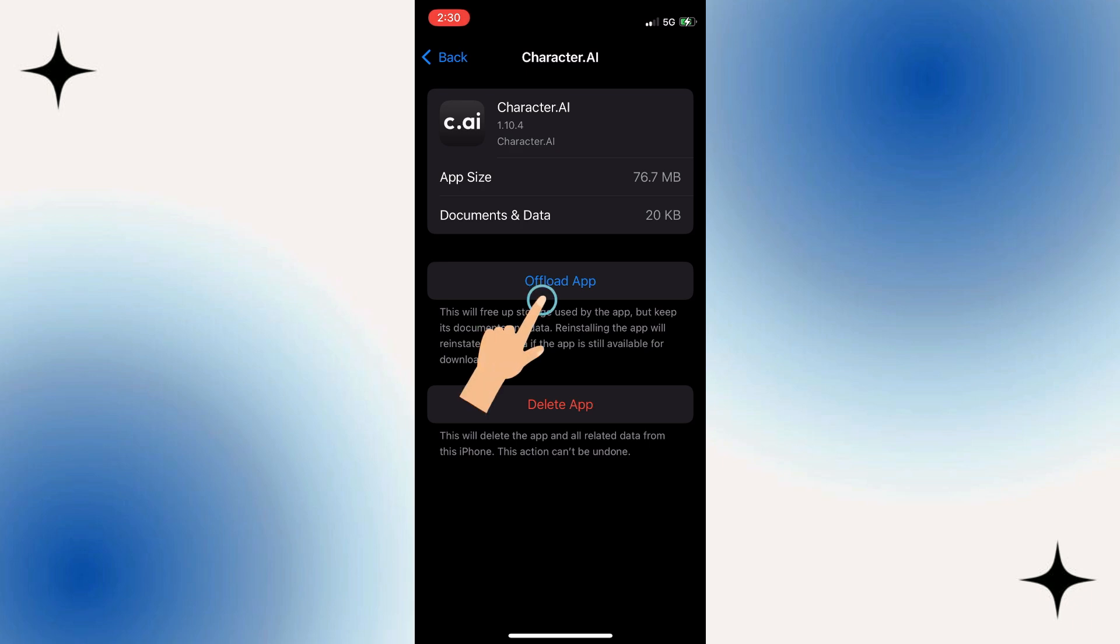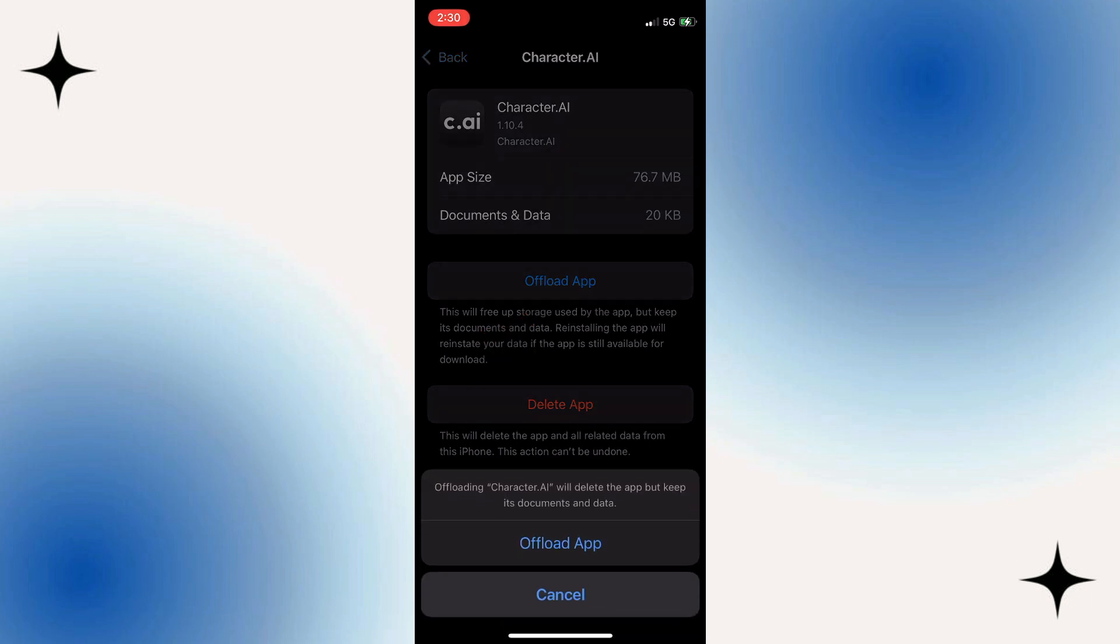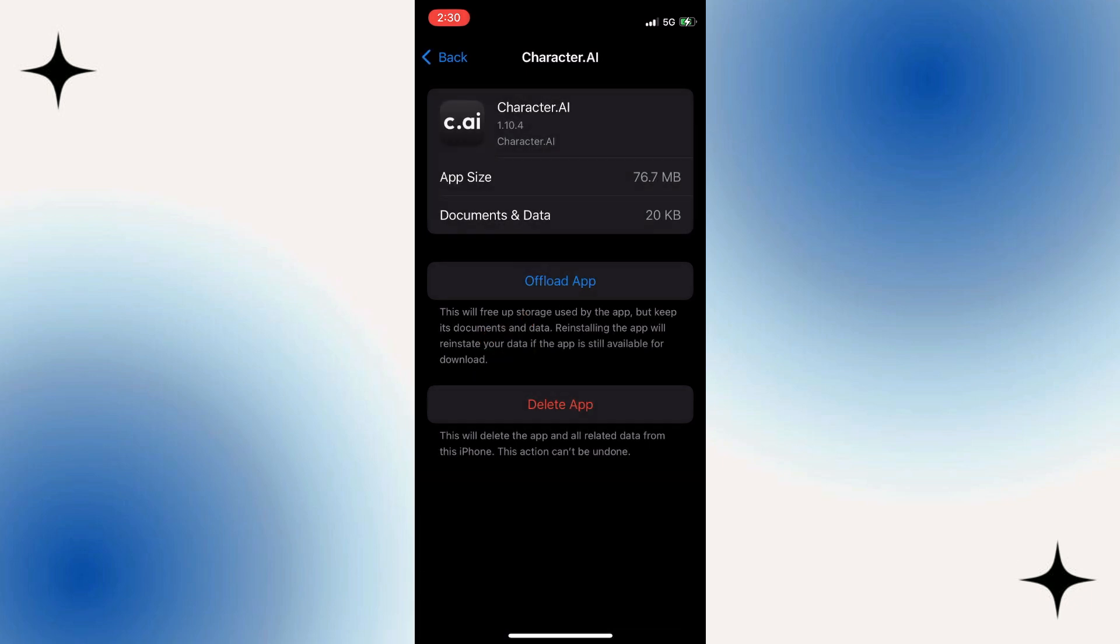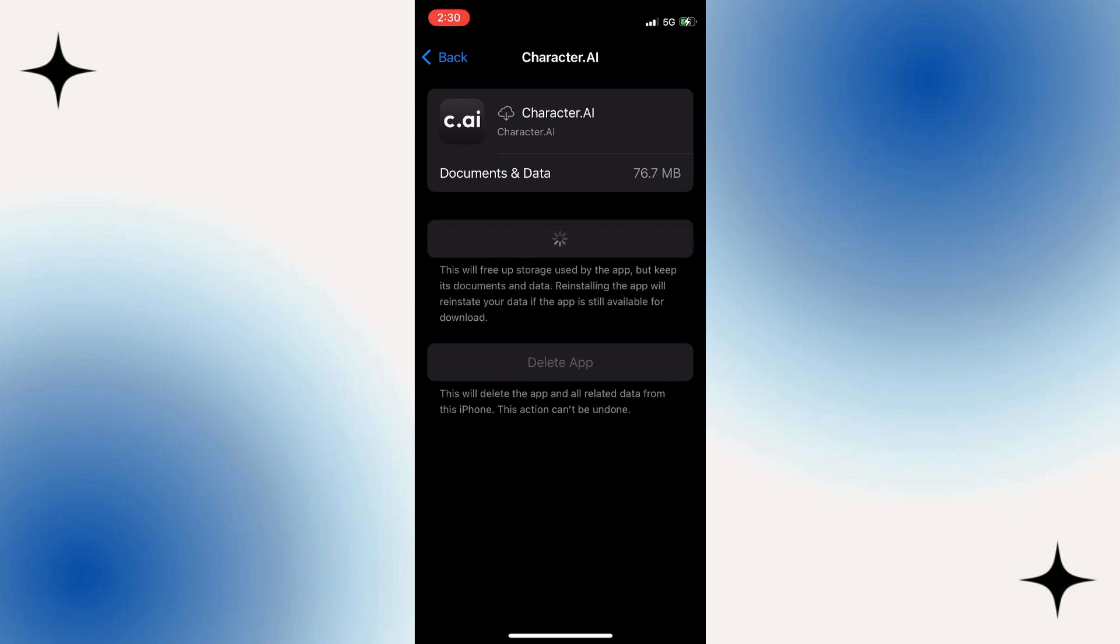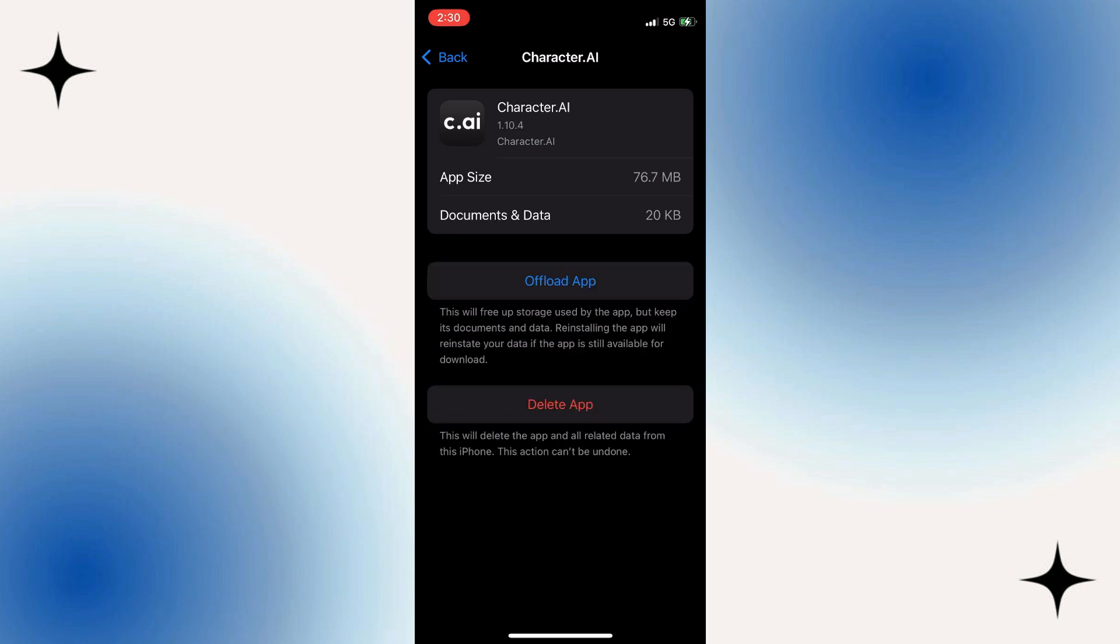Tap Offload app. Once offloaded, tap Reinstall app. This will download a fresh version of Character AI while retaining your previous data. Once reinstalled, attempt to open the Character AI app again.